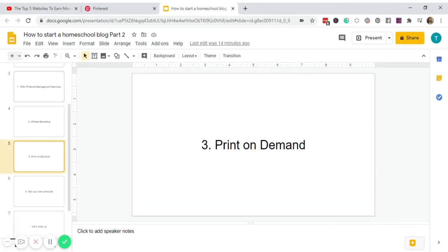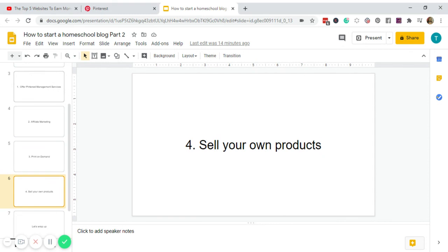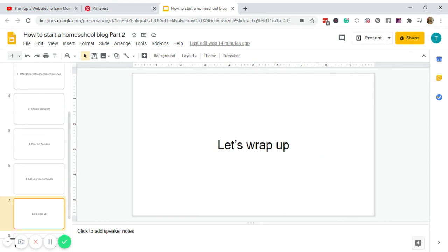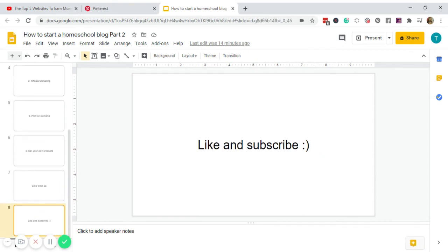So there you have it. Let me know if you have questions about Pinterest.